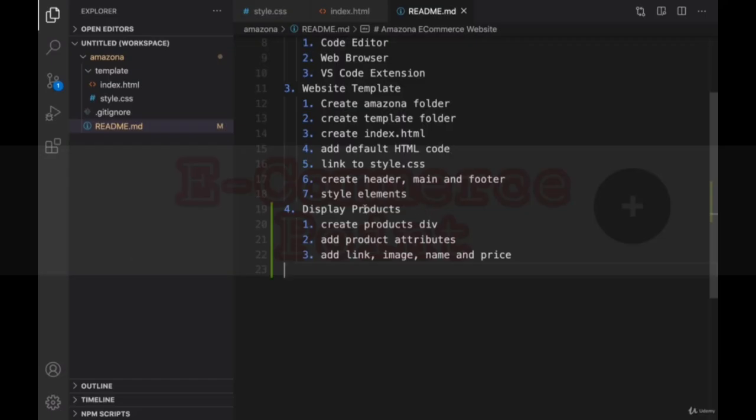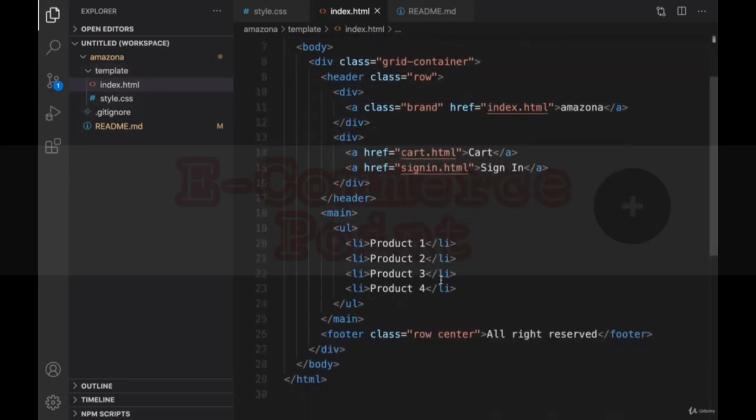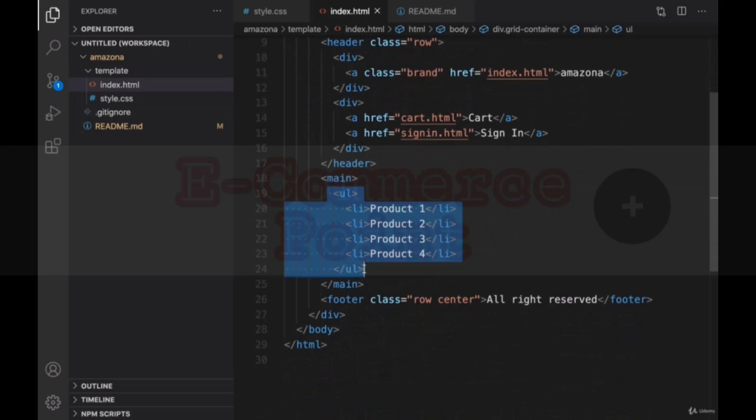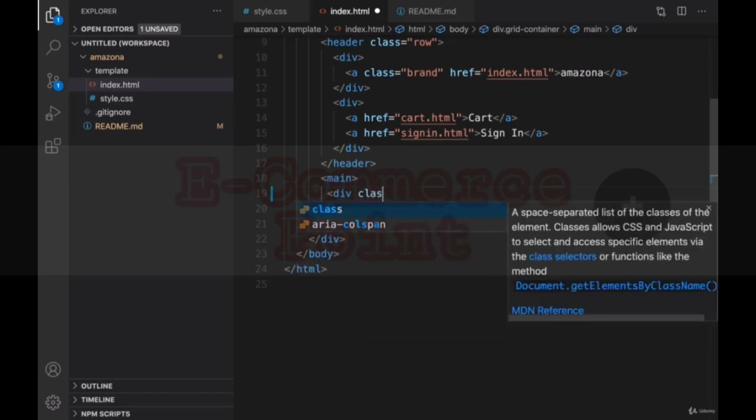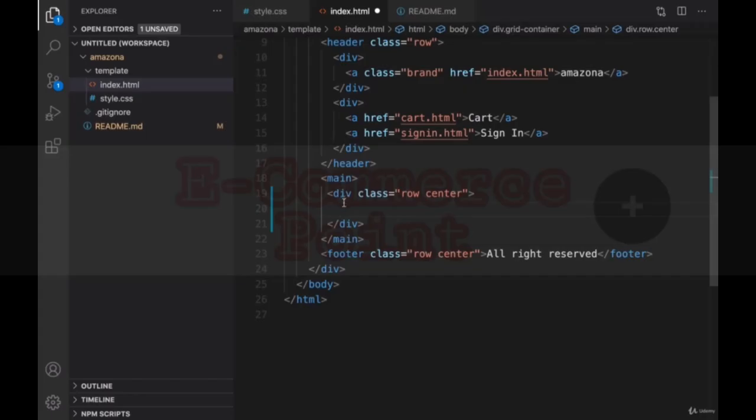To display product list, we need to create a div for products. Go to index.html in your template folder and get rid of content inside main section. Then create a div and set class of this div to row and center. We are going to put images next to each other. That's why we are using row and we're gonna make them center aligned.